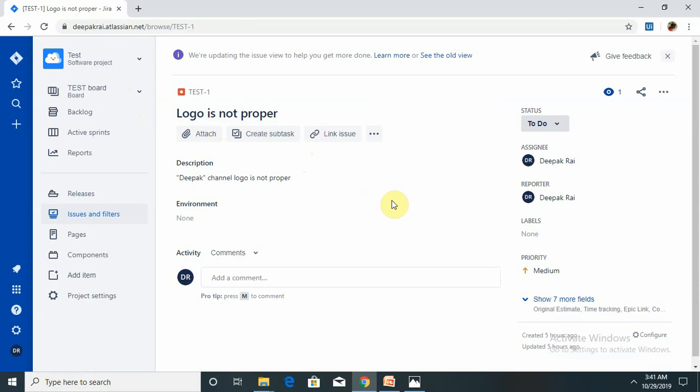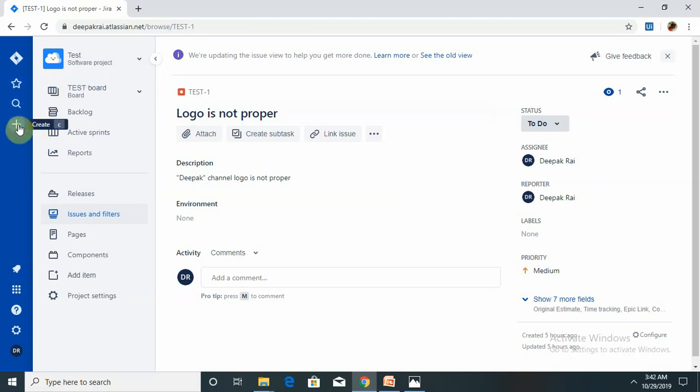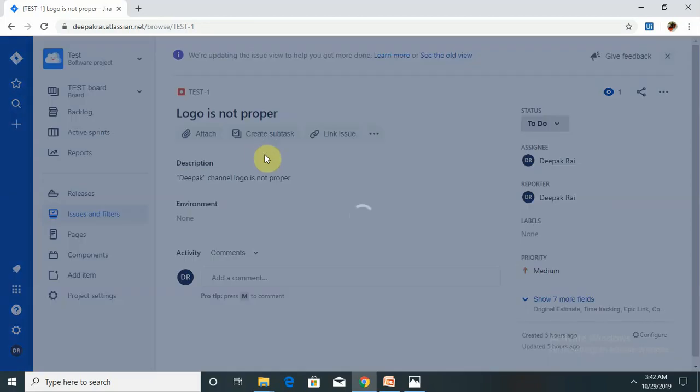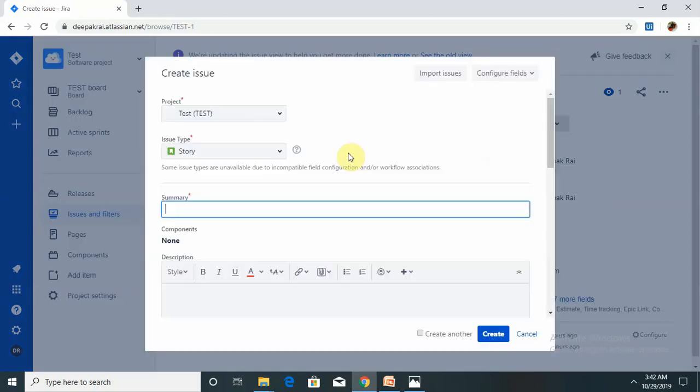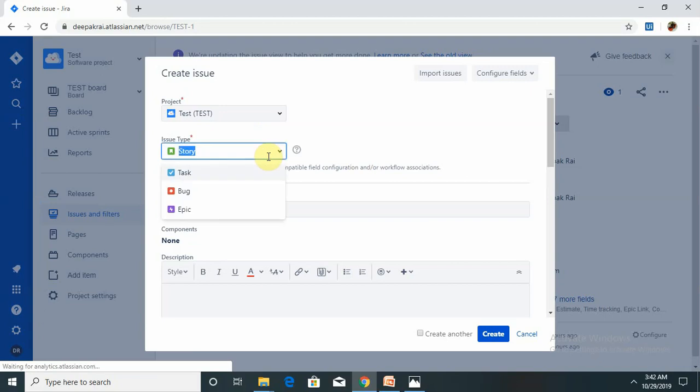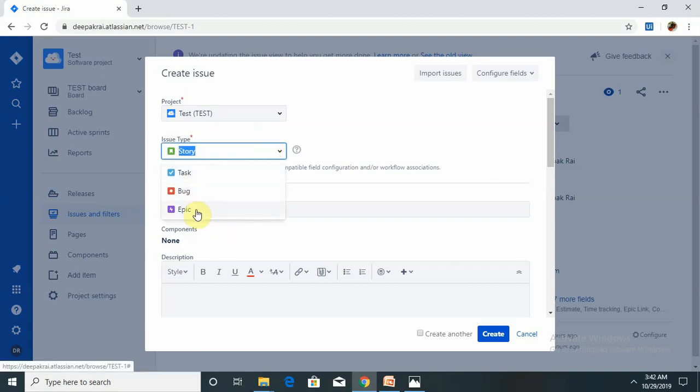I have reported that defect - logo is not proper. I have made a random statement for explanation purposes. For those who are working at the organization level, they have to mention each and every step with their attachments, which is very much required for reporting defects. Issue is nothing but a defect. If you want to raise a new defect, you can do it from here - story or bug or epic. The epic story is basically used in the agile methodology of test case management.